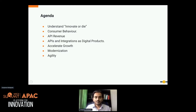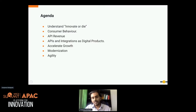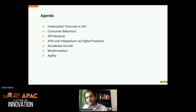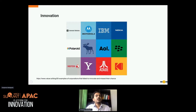Almost all innovations are fueled by revenue, so we will focus on API revenue models that can accelerate innovation. Then I'll discuss APIs and integrations as digital products — how to promote them and generate revenue. I'll also cover market acceleration, growth, application modernization, and agility — with our own custom examples of how we achieved great agility and successful innovation.